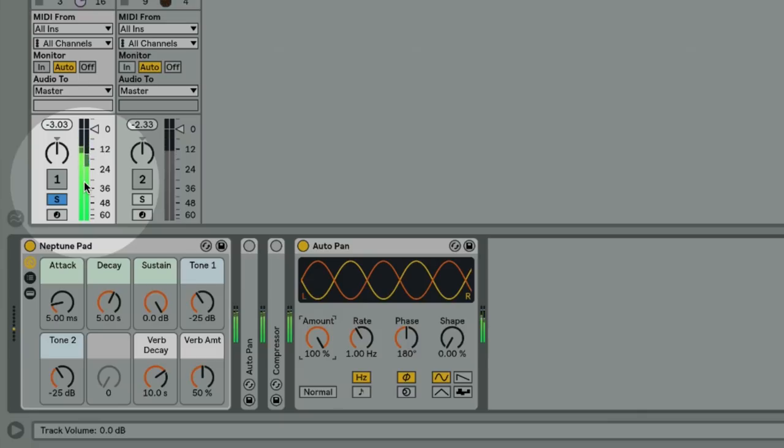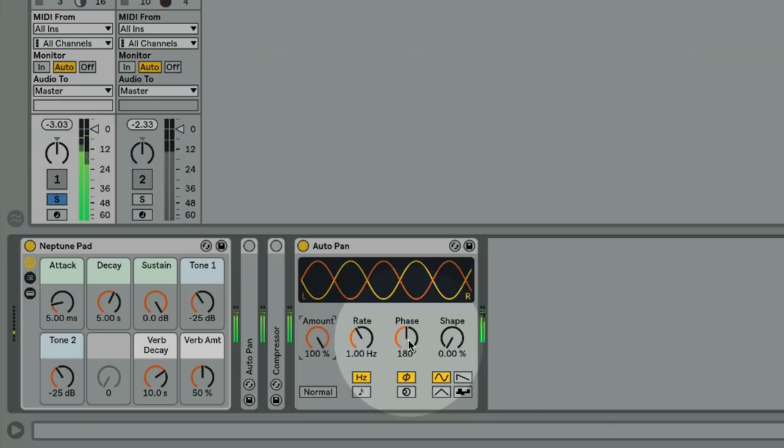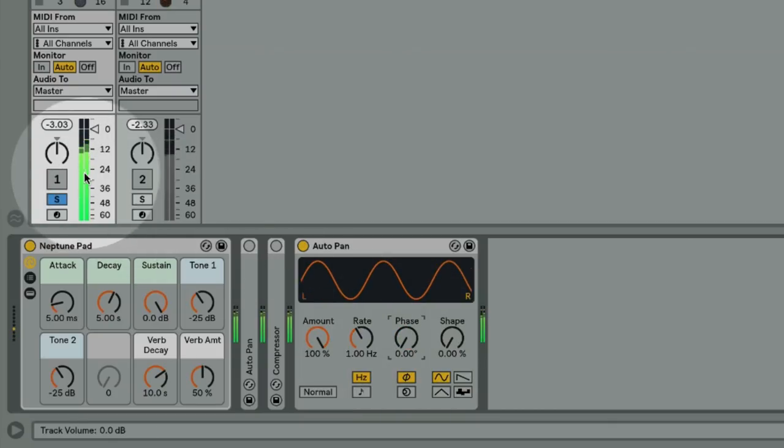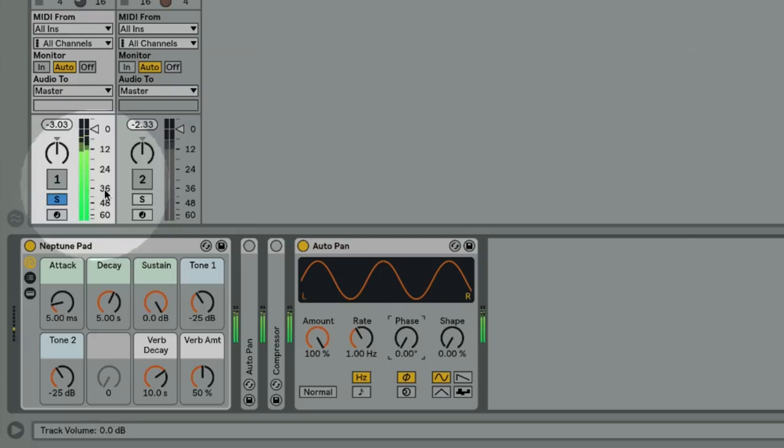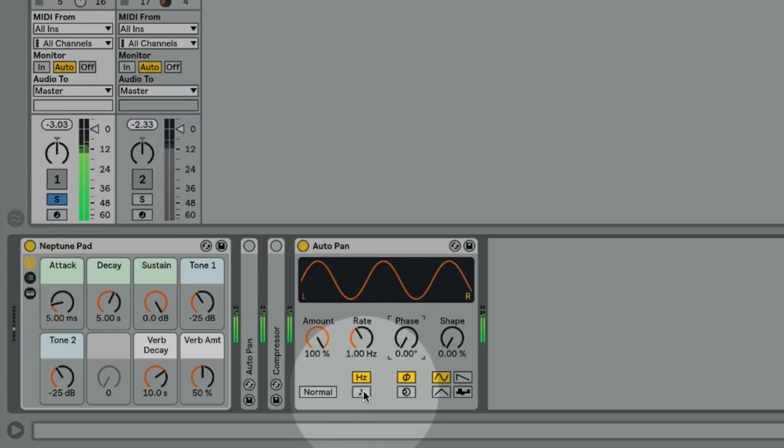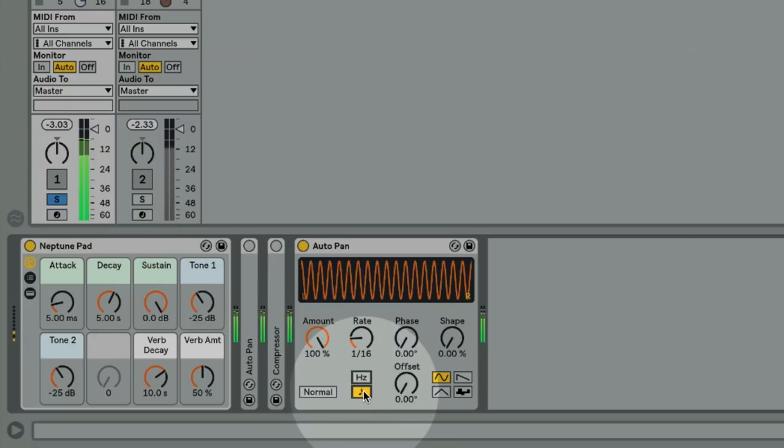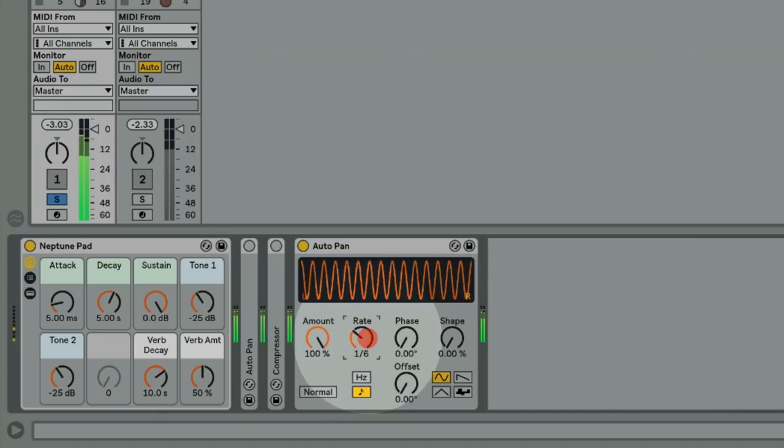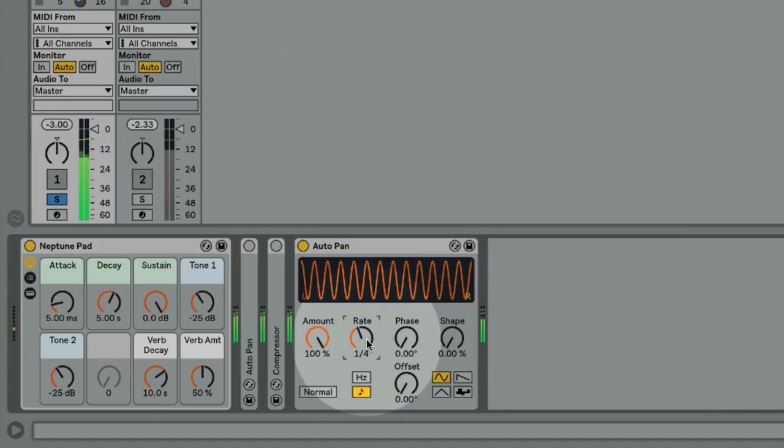However, if we set the phase of the AutoPan to zero degrees, now the channel's volumes will move in sync. So the first thing to do is set the rate of the AutoPan to sync, and then let's set it to quarter notes to get the typical four to the floor effect.